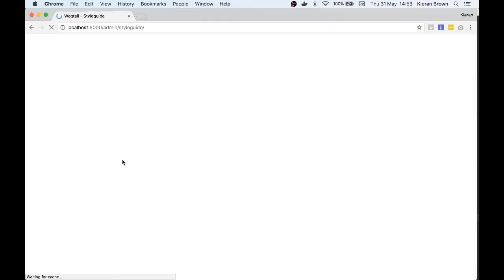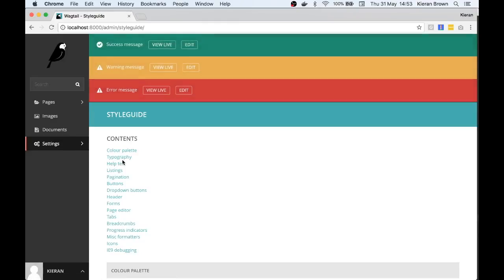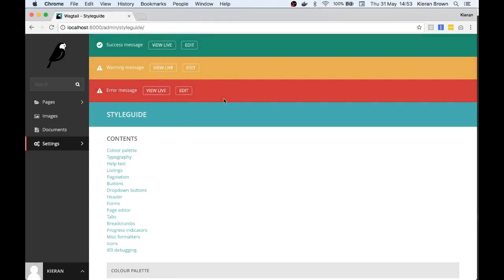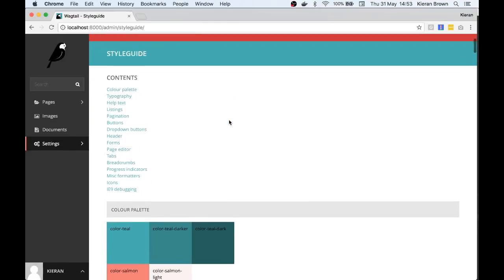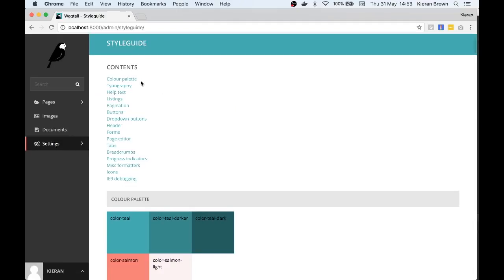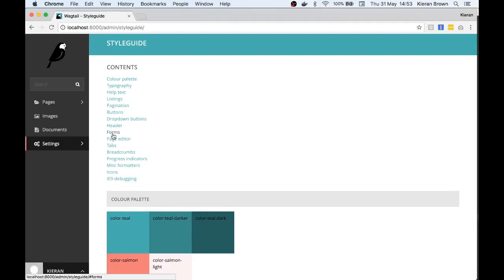We can see that we now have access to the different components that make up the UI for Wagtail. There's a section for the color palette that Wagtail uses, the different chooser panels and the various help text blocks to name but a few.